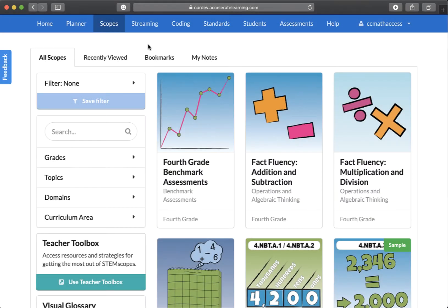STEMscopes Math is a big program. Despite its wealth of materials, it's easy to navigate. On this tip of the week, we're going to give you a quick tour of STEMscopes Math from a bird's eye view.